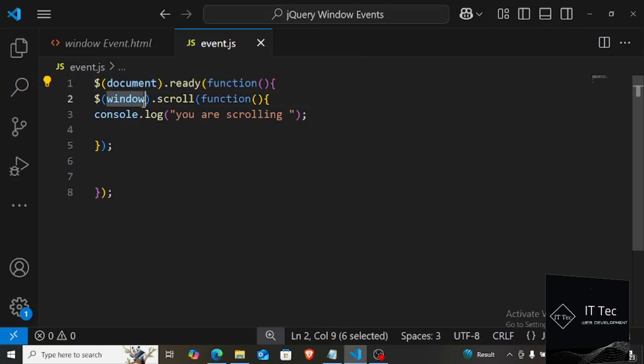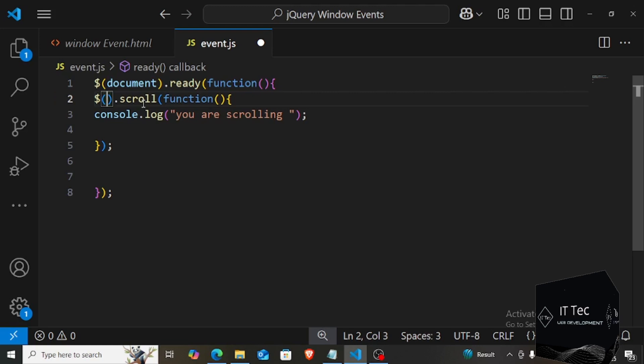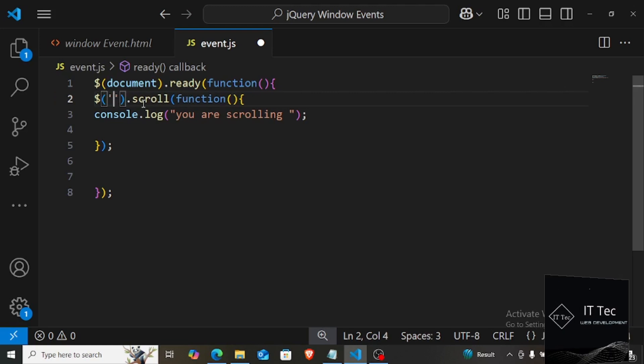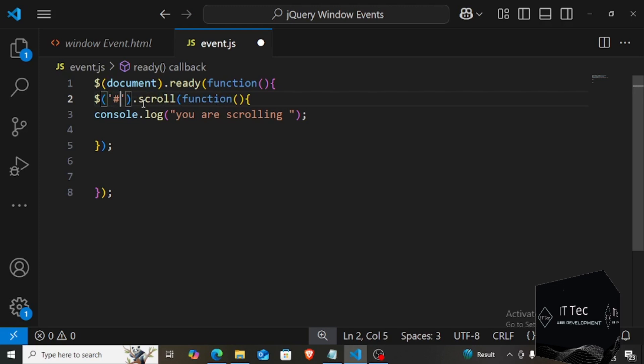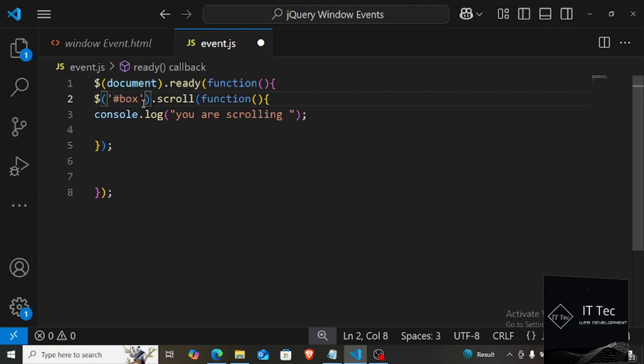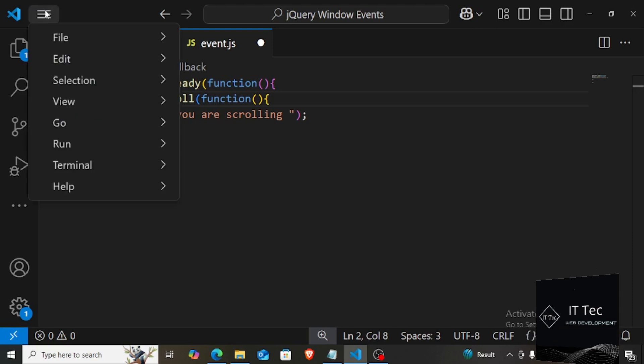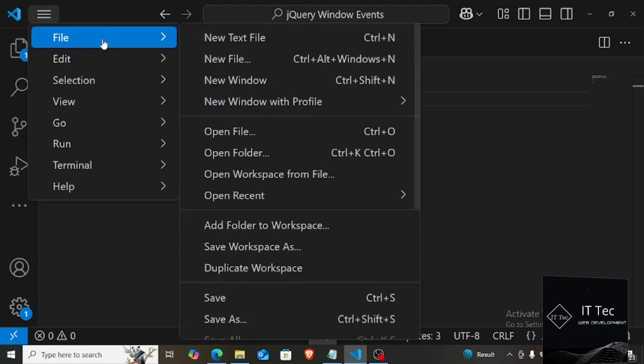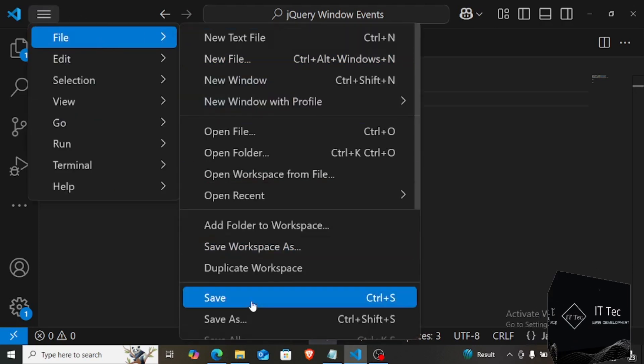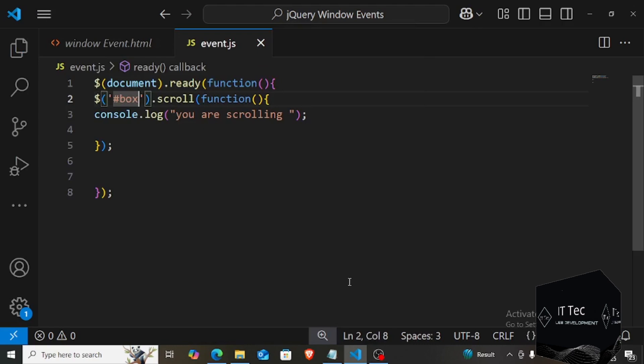See now if I am scrolling on the window, see nothing is happening, nothing is being printed in the console. But as soon as I click on the scroll bar of the box, meaning that I am scrolling, the message below is being printed continuously. You are seeing that the number is getting increment, so this means that you can also apply it to the window and on any div.